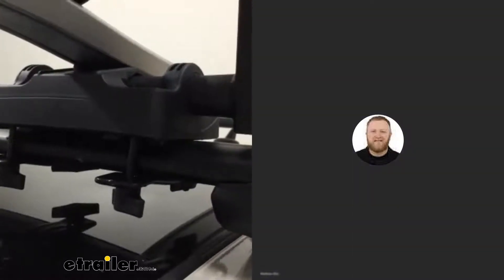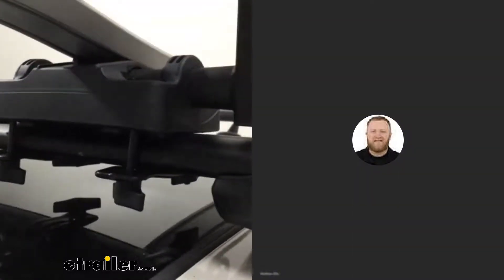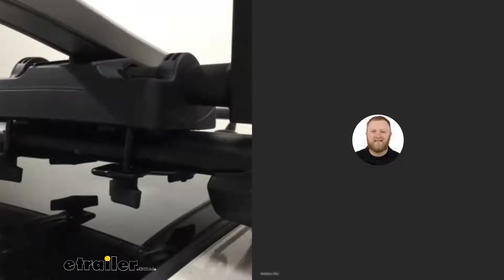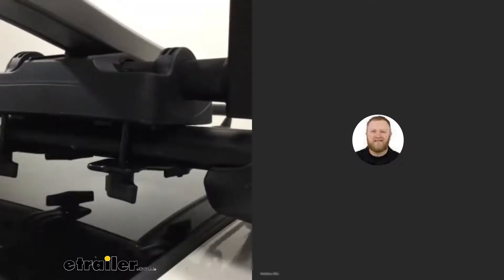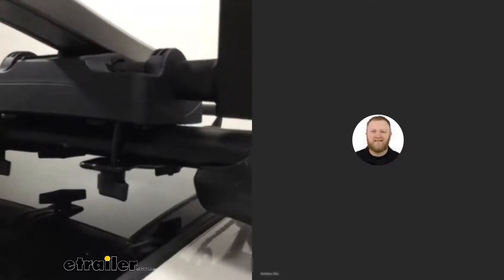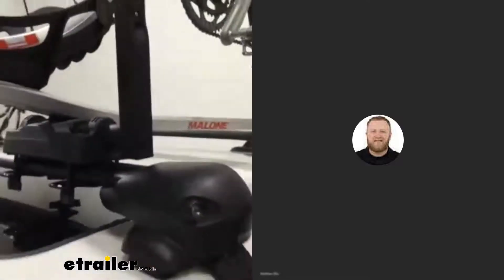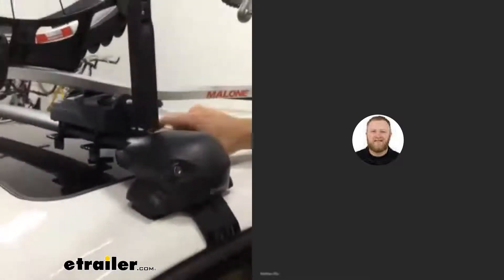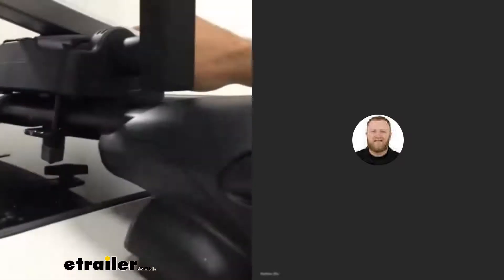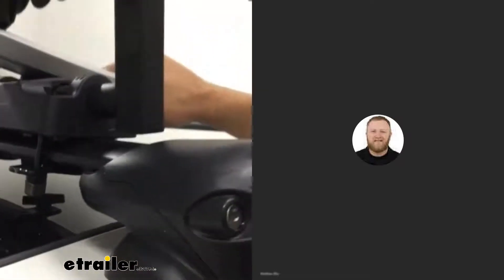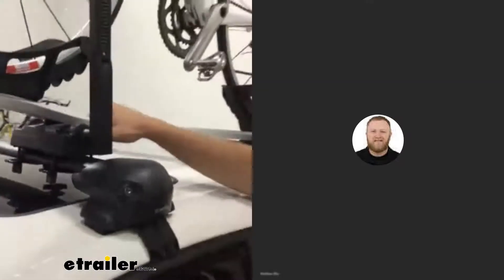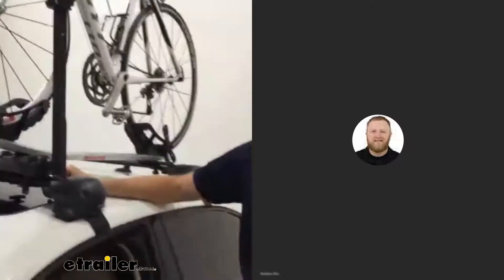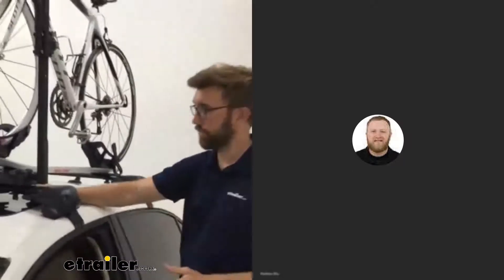I think it'd be fine for square bars and round bars, but all the aero bars that we've tested down here so far - Malone, Eno, Rhino Rack, and Thule - they all push themselves out a little bit. It's got a secure fit on there, but that's something I'm going to point out to customers. It just looks a little goofy.